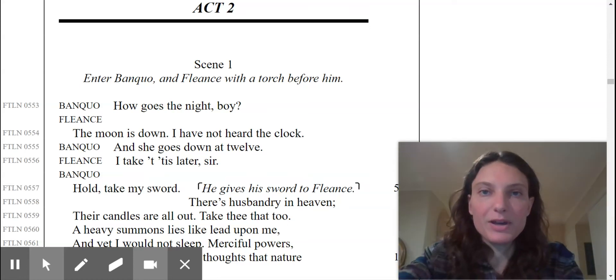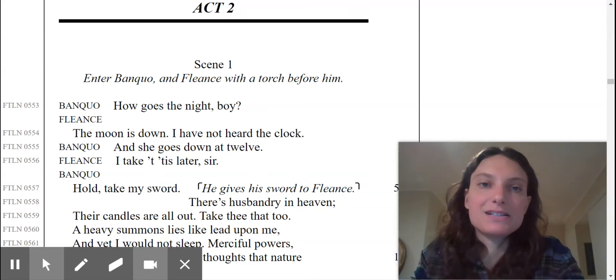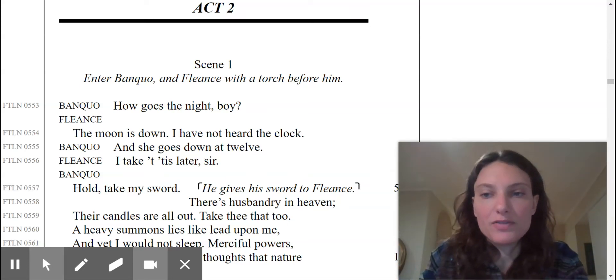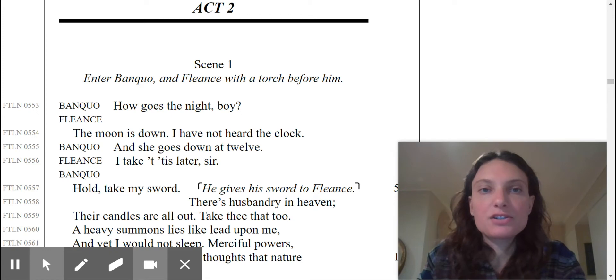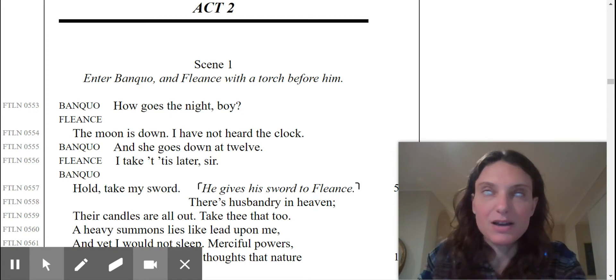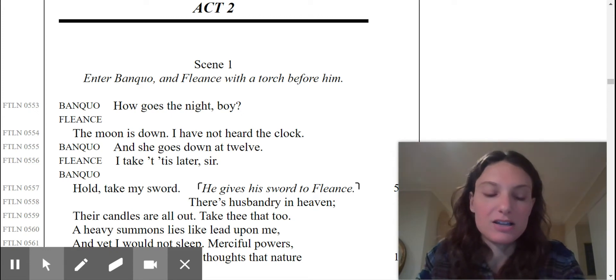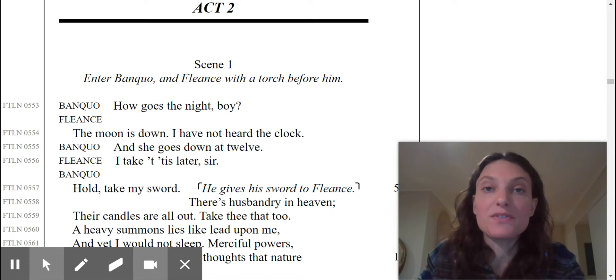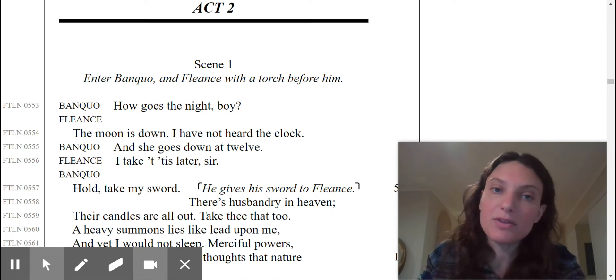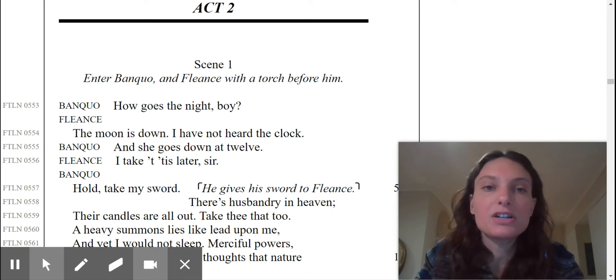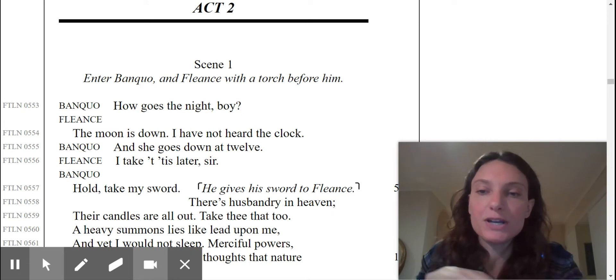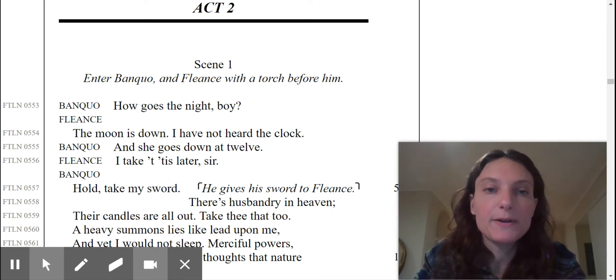Welcome back, everybody. We're about to get into scene one of Act 2. Act 2 in all of Shakespeare's plays is the rising action. First we have the exposition, then we have the rising action, if you look at Freytag's Pyramid.